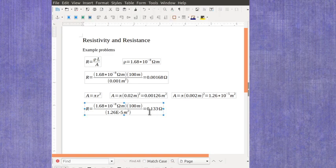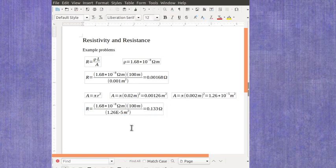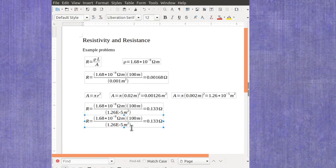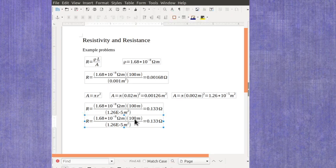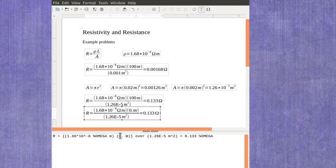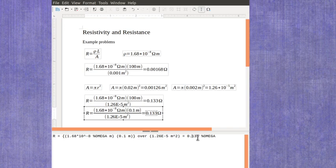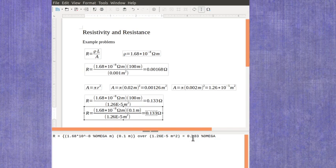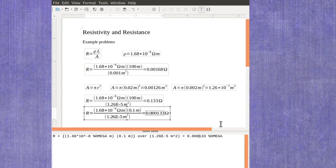But if you were to have a similar equation, and you had a very short section of wire, maybe just 0.1 meters, well that will change your answer. And instead you would end up getting 0.00013 ohms.